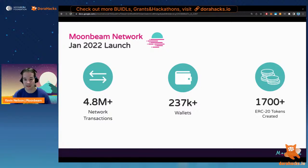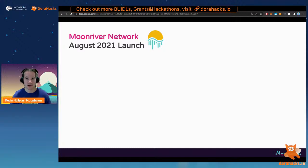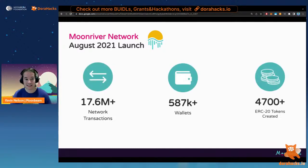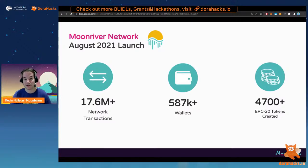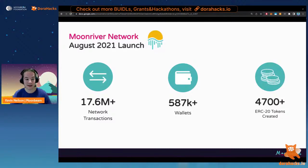These are pretty staggering numbers. Moonriver has been around a bit longer — it launched in August 2021 — and its numbers are even greater: over 17 million transactions, over half a million wallets, and 4,700 ERC20 tokens created. You can create your own ERC20 token right after this presentation — it's very easy. You can use the OpenZeppelin Wizard and we have a tutorial on YouTube showing you how. It's a great way to get started deploying and playing around on Moonriver or on the Moonbase Alpha testnet.